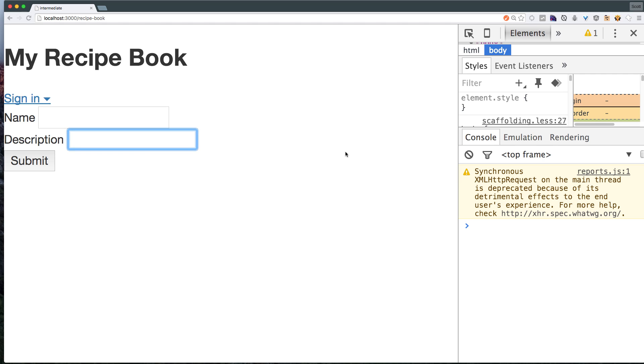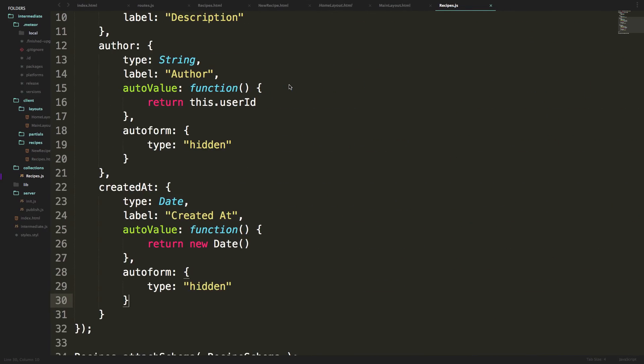Okay, so in the last video we had our auto form generated with quick form. Now we just need to get this working. If you remember, we removed insecure and we removed auto publish. So to get started, let's actually start publishing our recipes. That way when we do load them up we'll actually have them working.